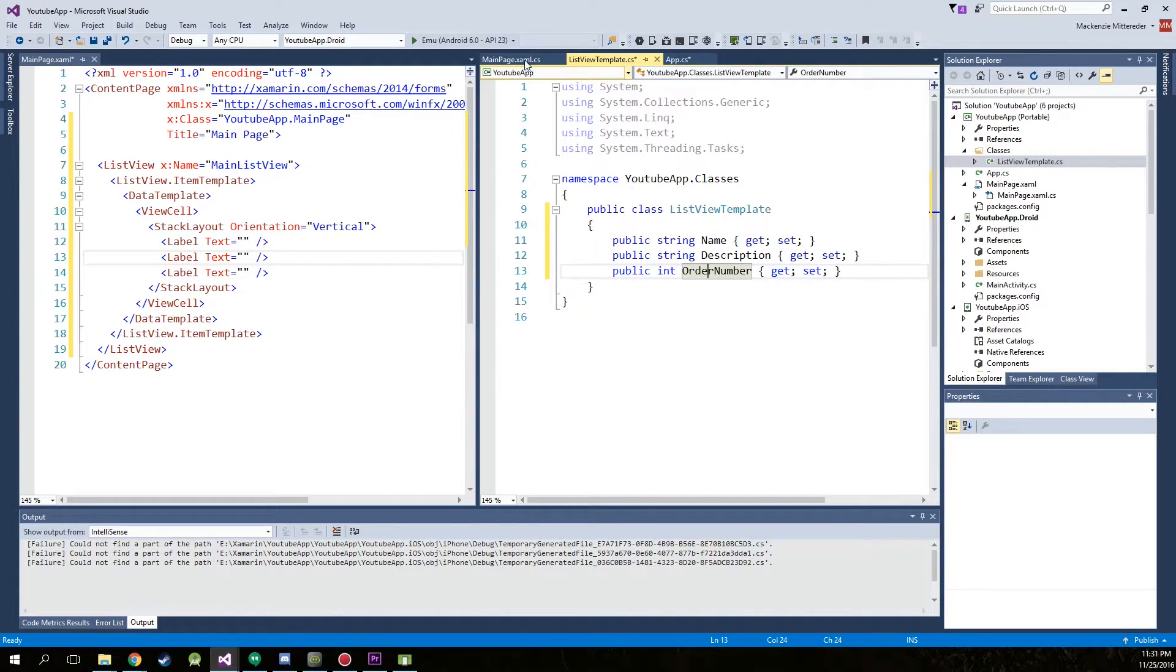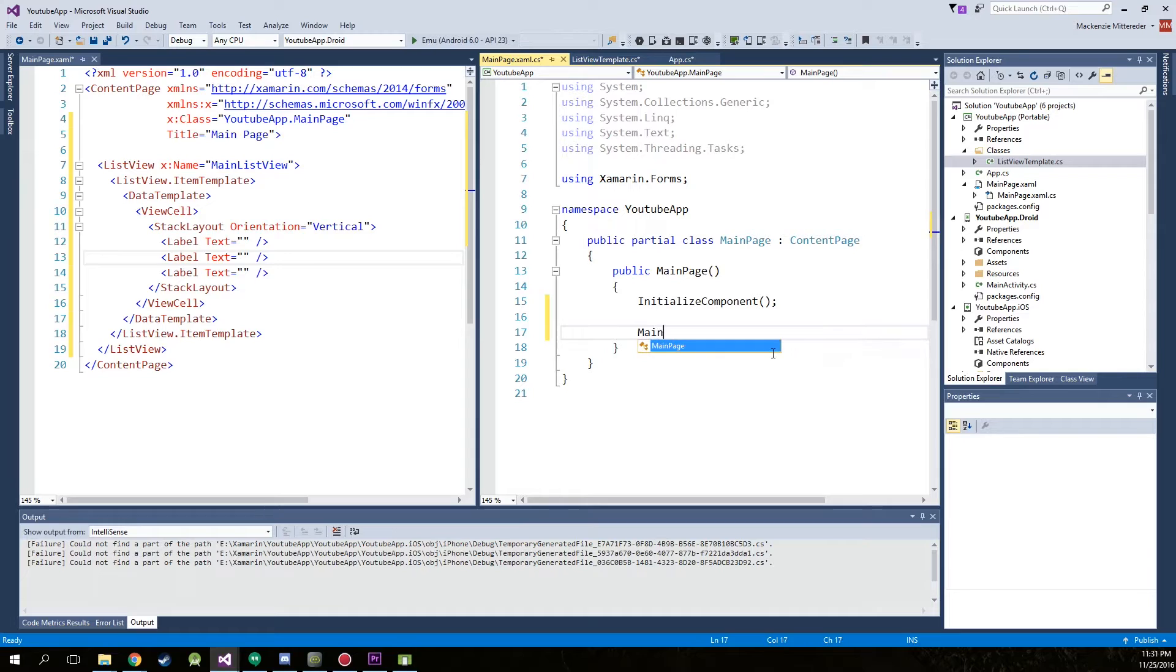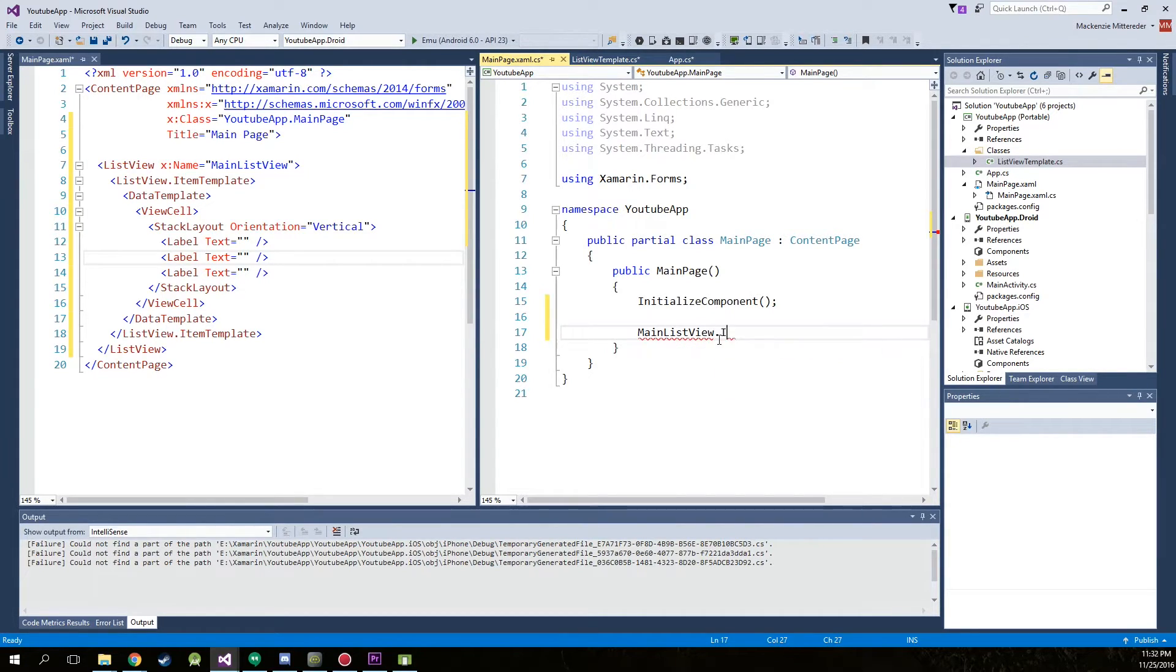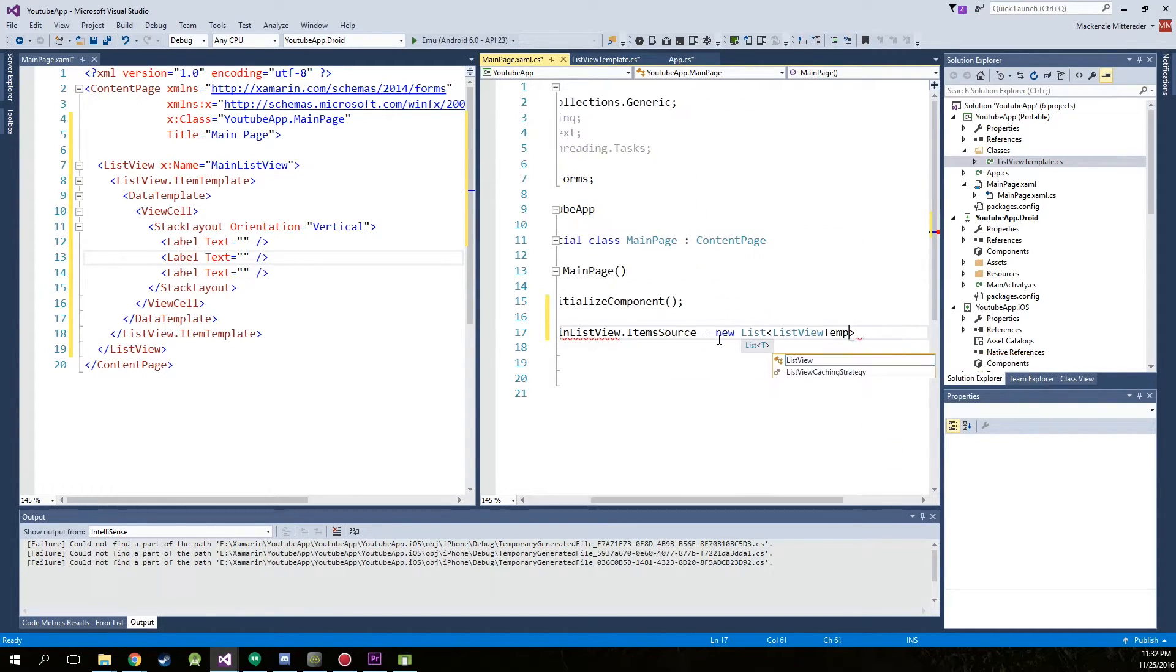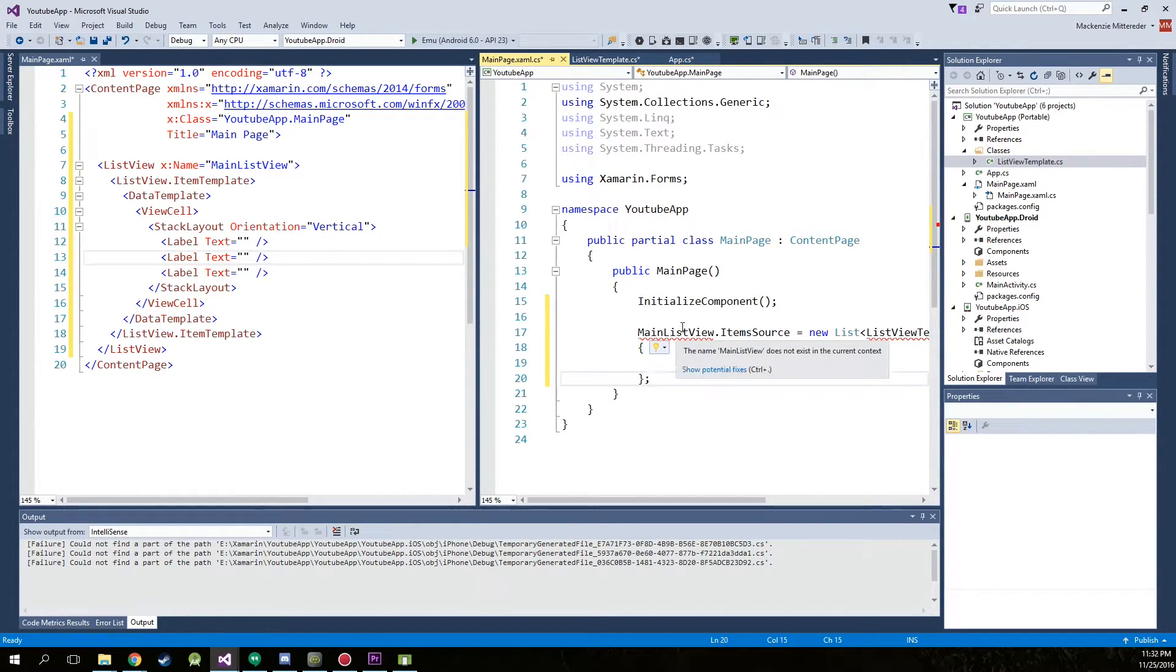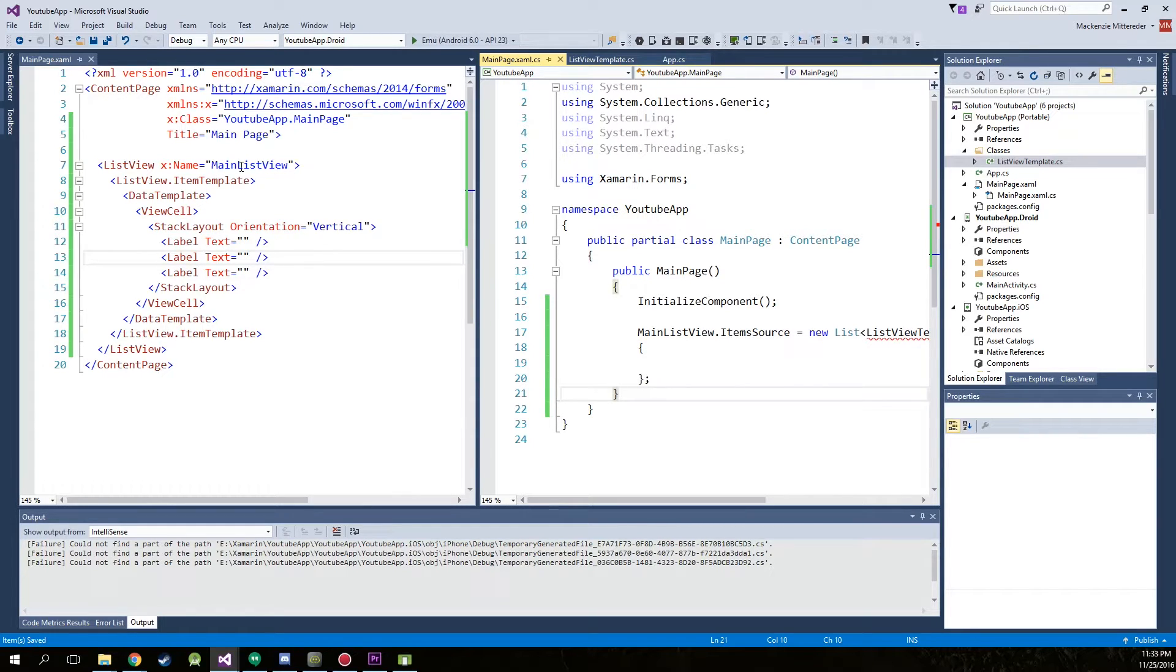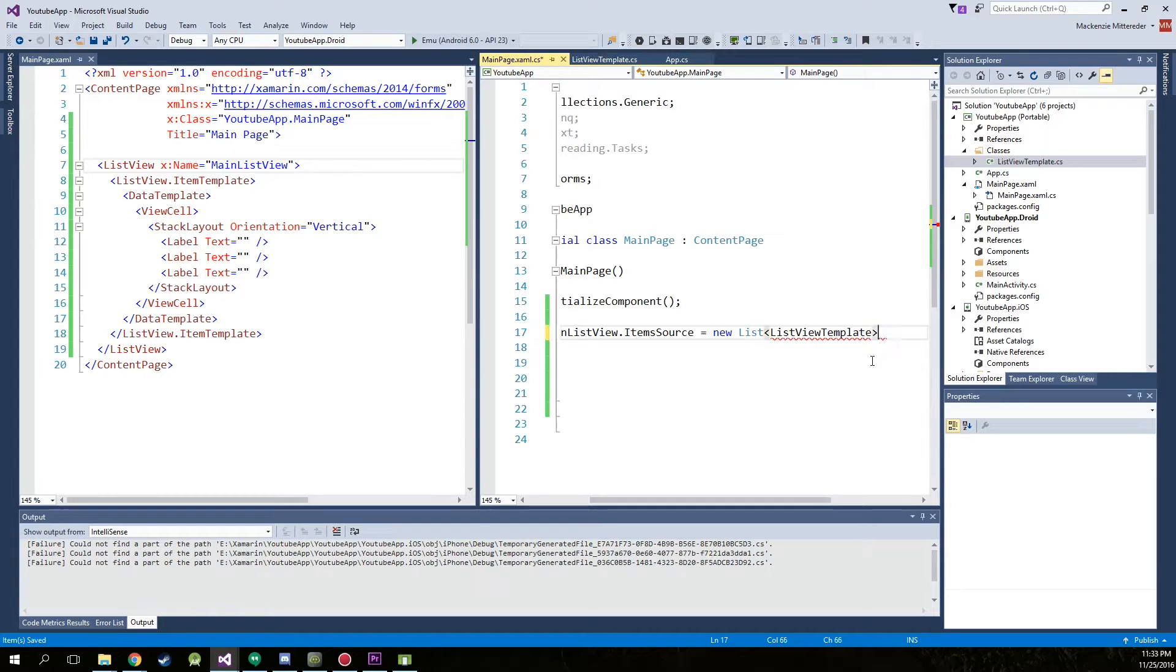Next we're going to go into our main page xaml.cs up top and we're going to add inside of the main page, we're going to make, we're going to say main list view, which the name is right here, main list view dot items source equal new list and now we're going to use that template that we just made. So list view template. And make some curly braces. We're actually going to have to end this with a semicolon.